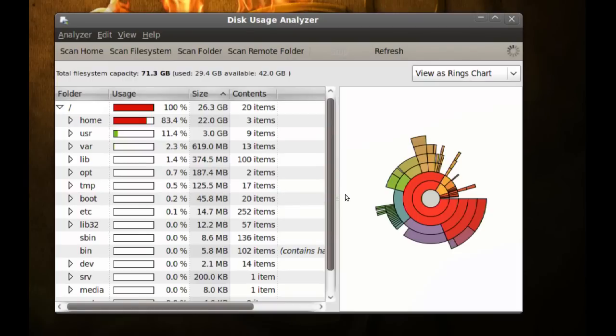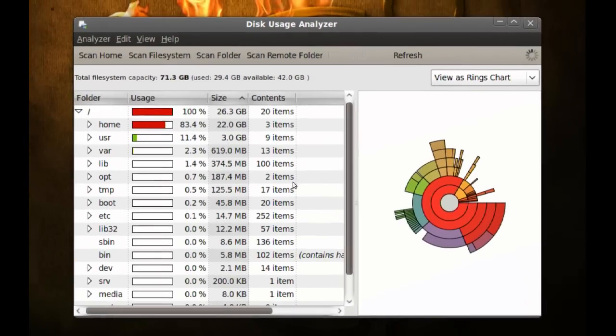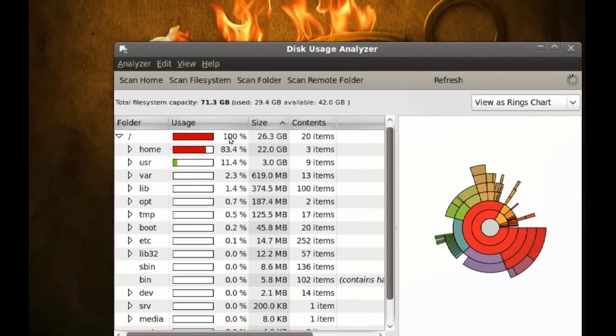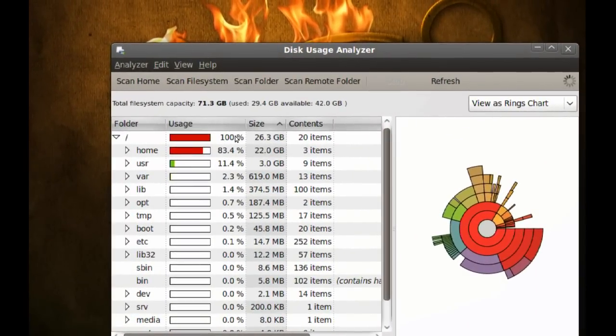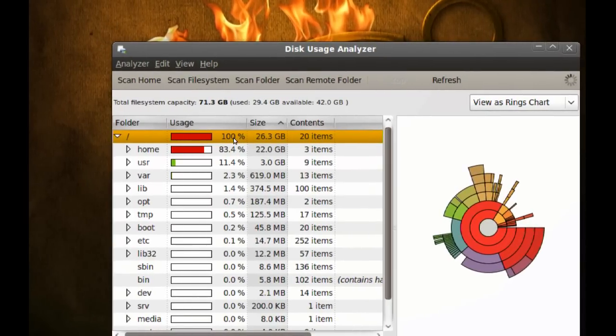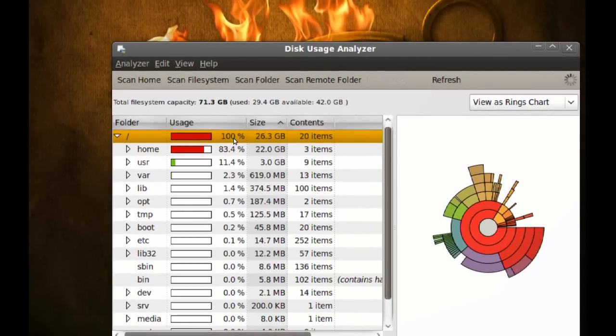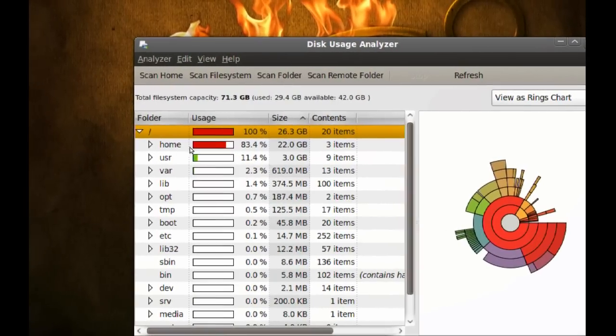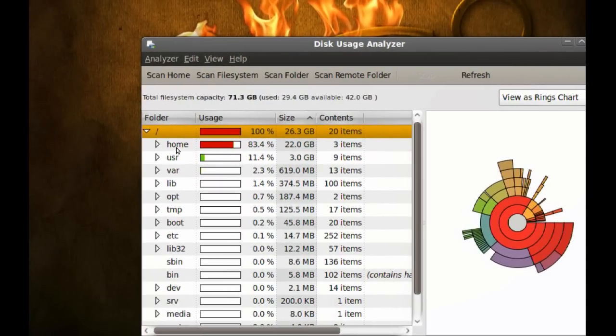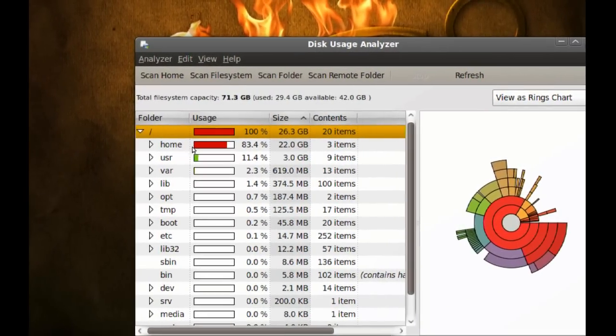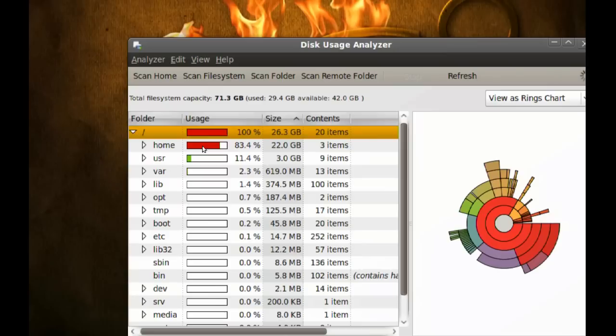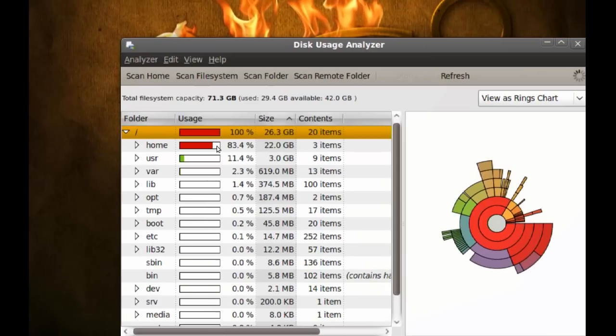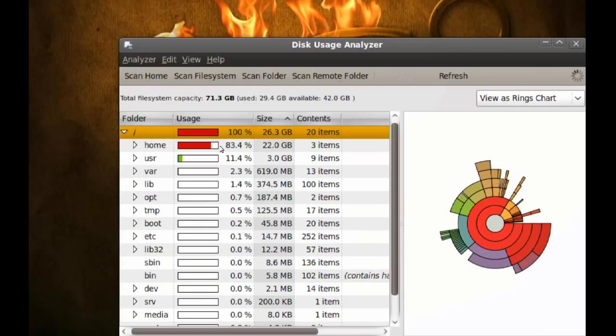Now as you can see here, we have the root, which is everything on this hard drive. The next thing is home, which is my home directory. Even though it's a separate partition, it shows it here. So even if you have different partitions for different directories, you'll still be able to see them here.